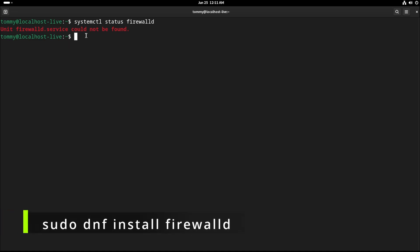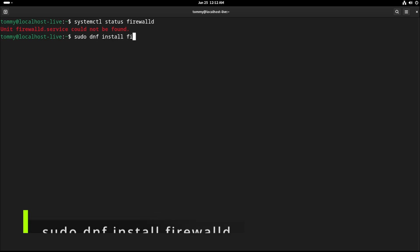sudo dnf install firewalld. Type yes to install the packages.